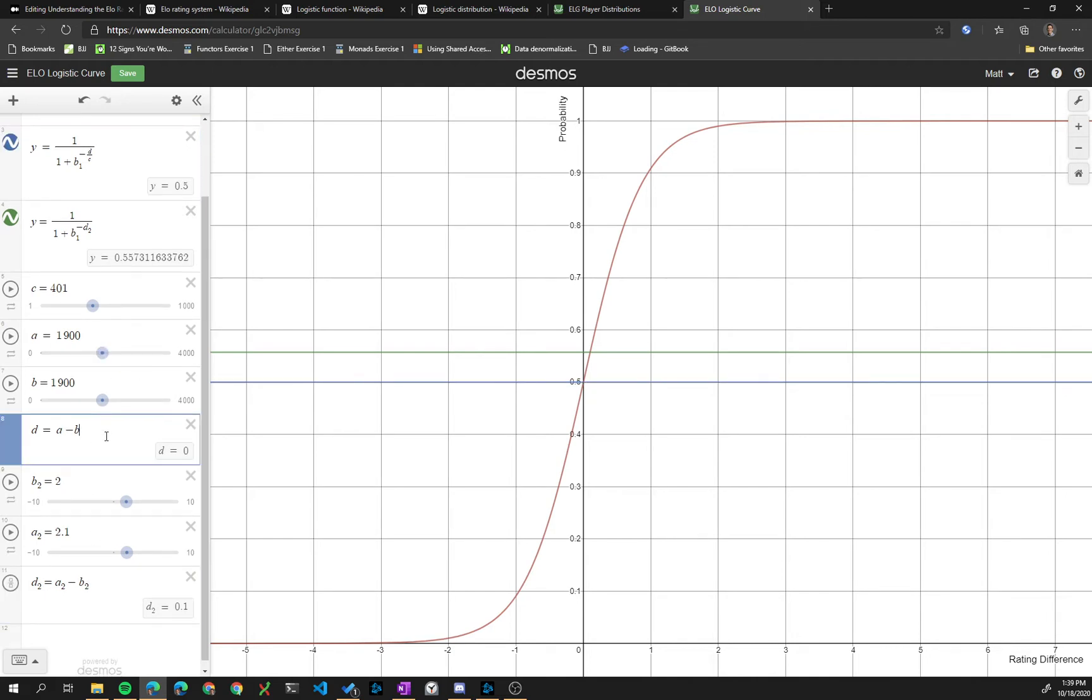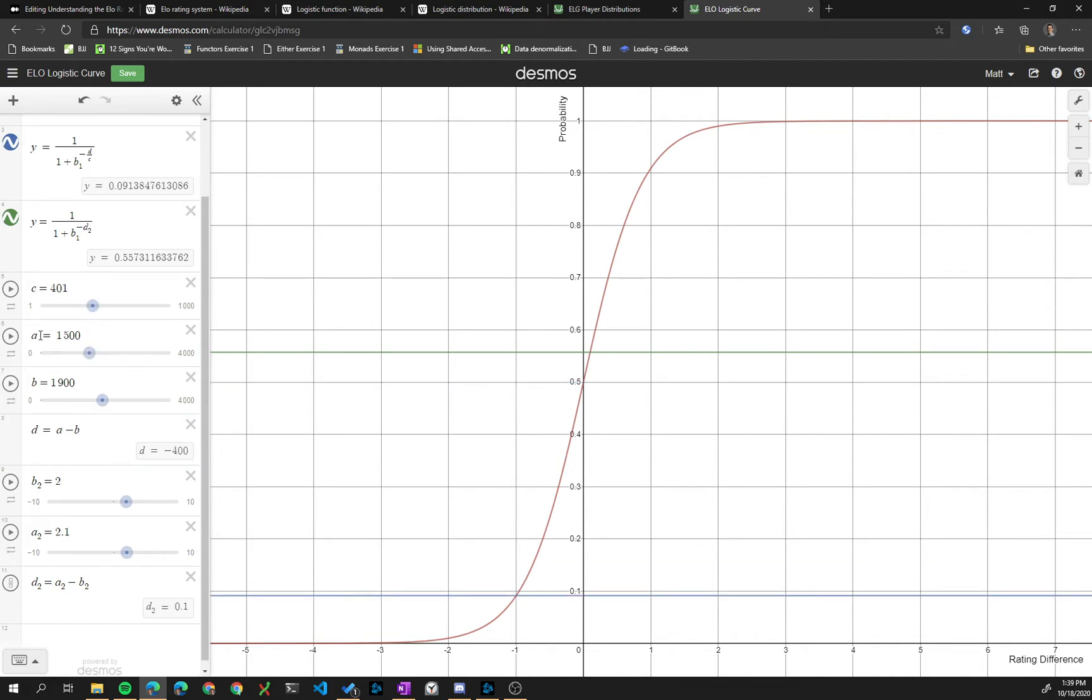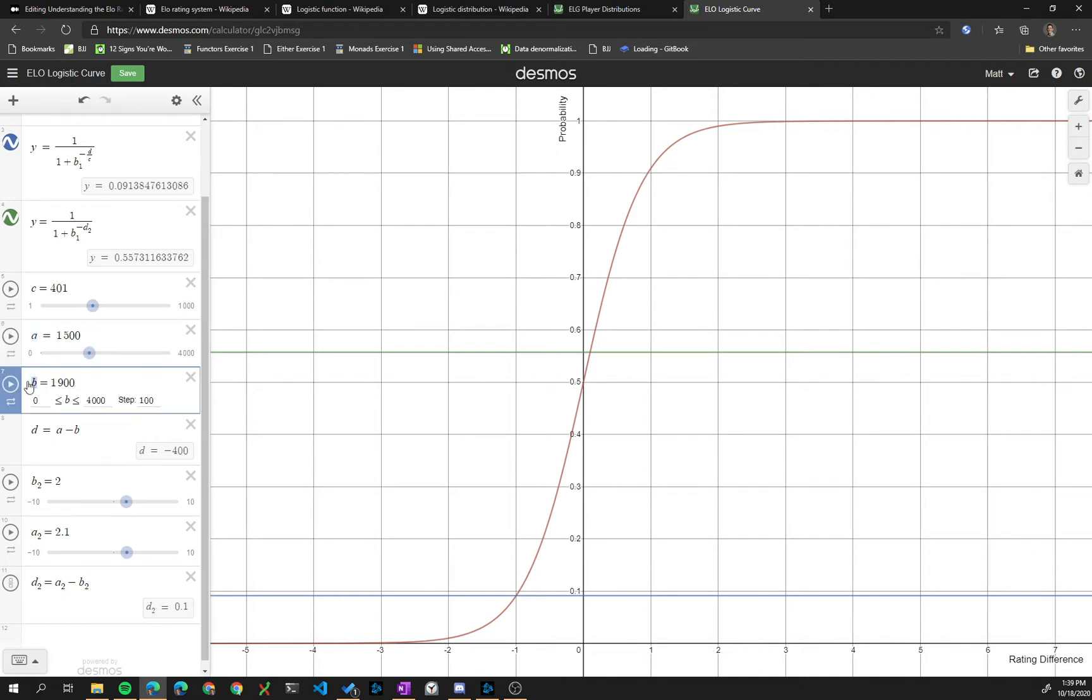And remember, this d is the one that involves c, and so we can represent this as the rating for player a and player b. Well, that's what these a and b is for.